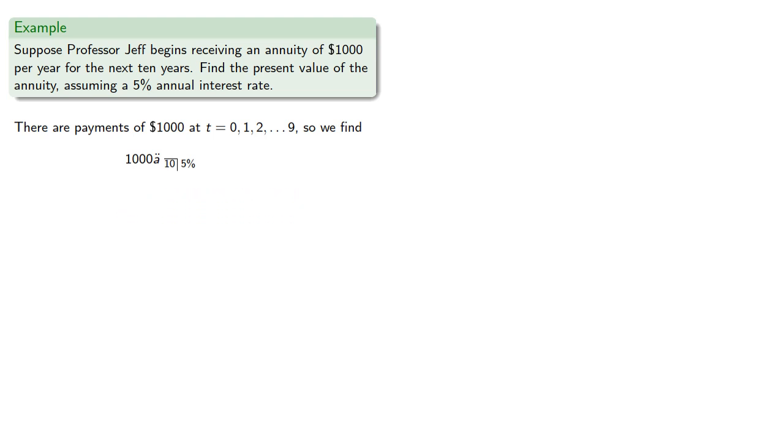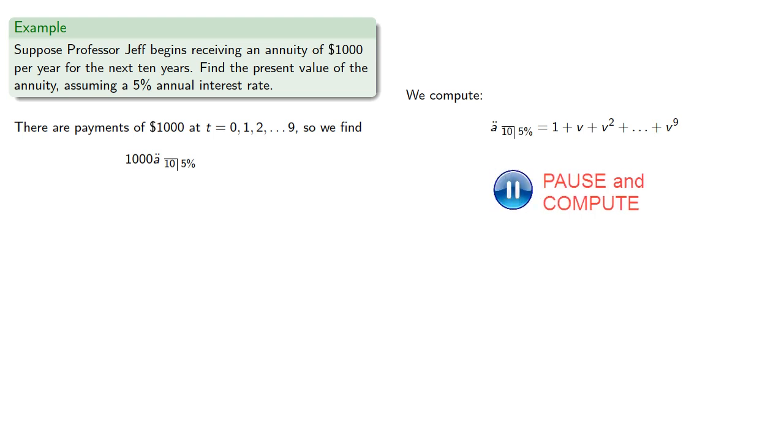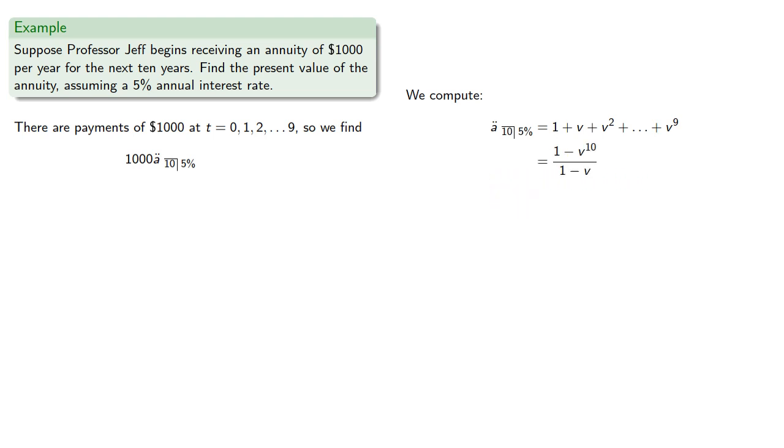So we'll compute these values. If the interest rate is 5%, then V is 1 divided by 1.05. So A double dot angle 10 at 5% is,